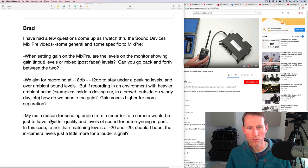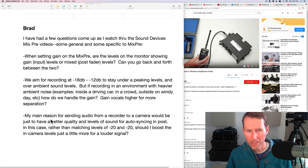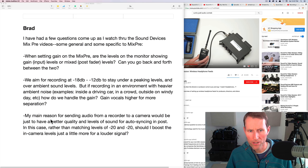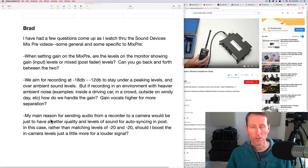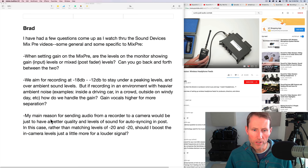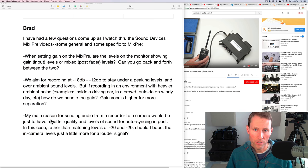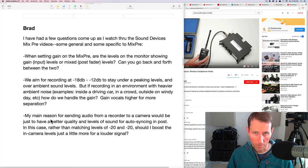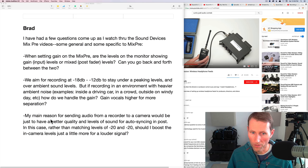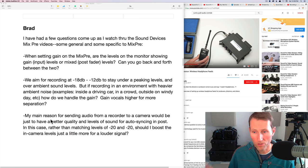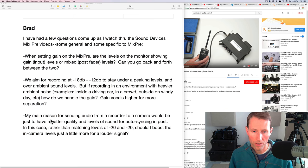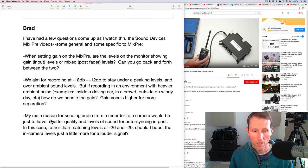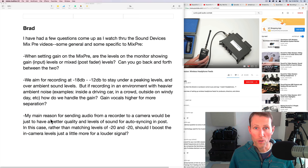And then the final question. My main reason for sending audio from a recorder to a camera would be just to have a better quality and levels of sound for auto syncing in post. In this case, rather than matching levels of minus 20 and minus 20, should I boost the in-camera levels just a little more for a louder signal? No, I would not recommend that. The reason for matching minus 20 to minus 20 on the recorder and the camera is that that way it will not clip in your camera. And that's really important. So if you have a lot of clipping, then whatever you're using for syncing in post is going to have a harder time doing that syncing. So no, I would not boost the levels.